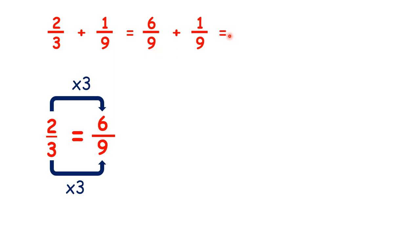But we haven't answered our question yet. To do that, we add the numerators and keep the denominator the same, so we have 7 ninths.